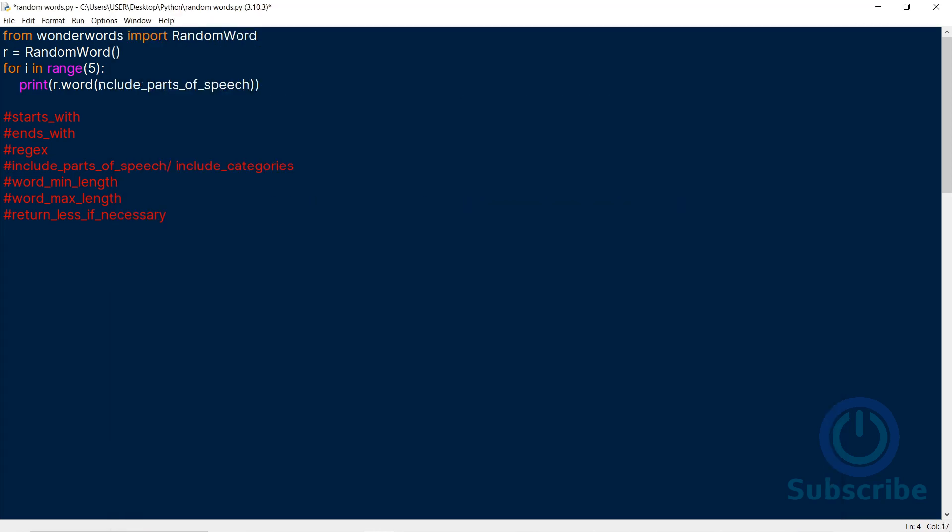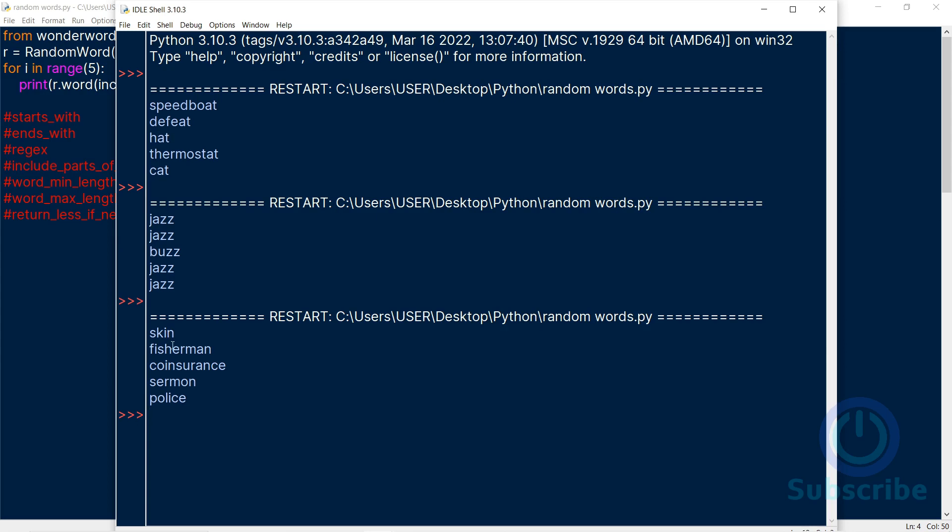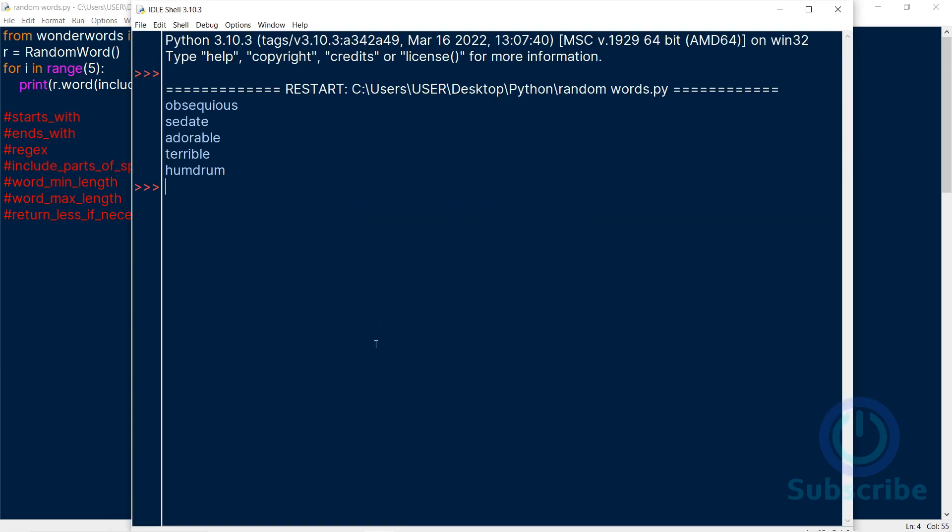You can also specify parts of speech with this. This parameter accepts a list argument. It displays five nouns. It displays five adjectives.